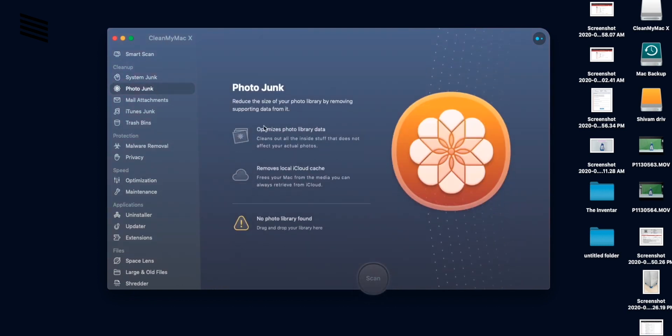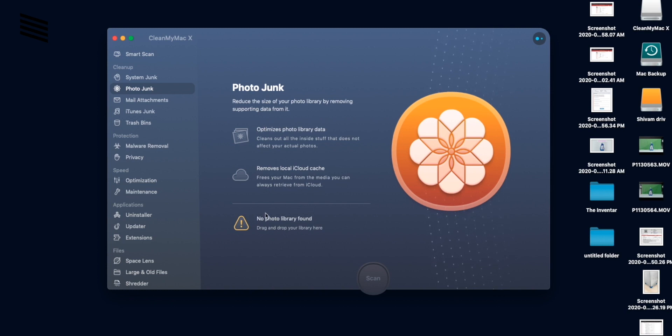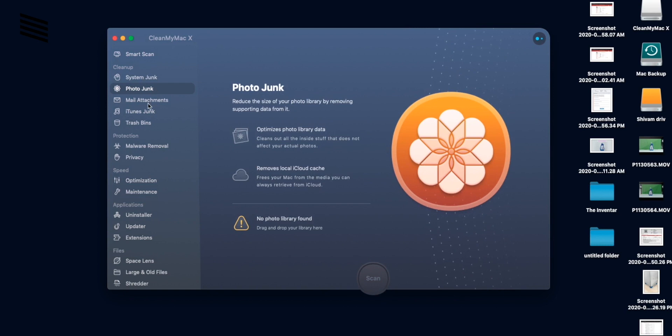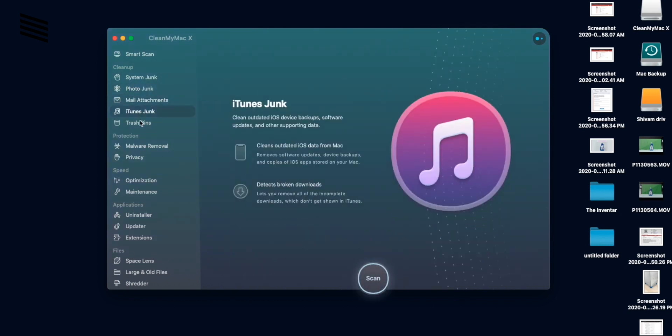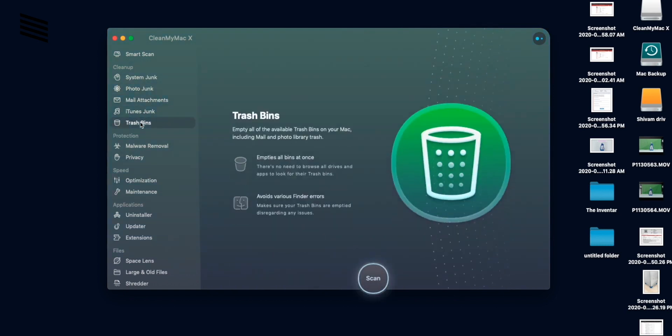Now photo junk is another section here. So you can clear out some photo library junk from here. As I have no library in this Mac so it says no photo library found. Next up we have mail attachment, iTunes junk and trash. And they all work as the name suggests.